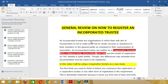Before we proceed with the practical step-by-step on how you can get an incorporated trustee — like an NGO, cooperative society, or religious body — registered, there is need for us to understand what an incorporated trustee is. By definition, incorporated trustees are organizations whose sole aim of incorporation is not to make profit, but to render services or assistance to their members or the general public as contained in their memorandum of association.